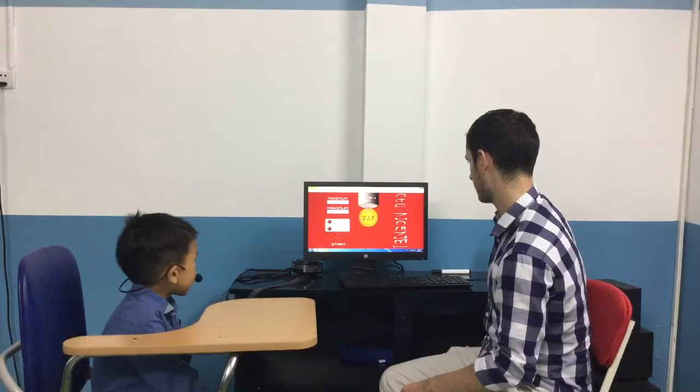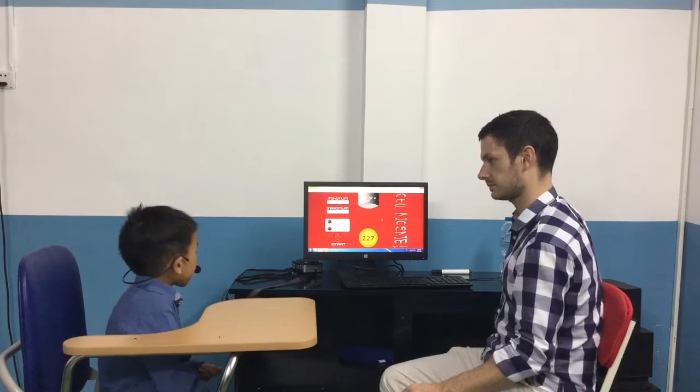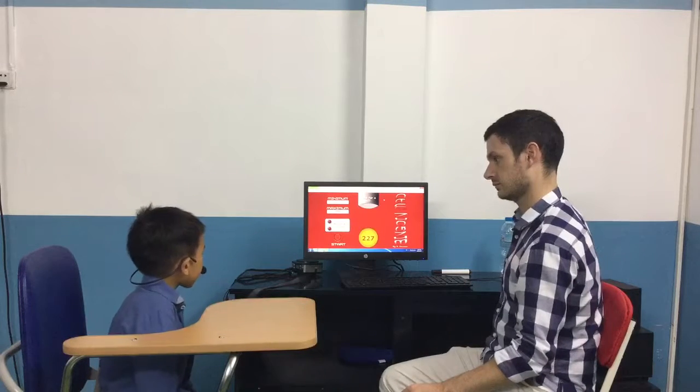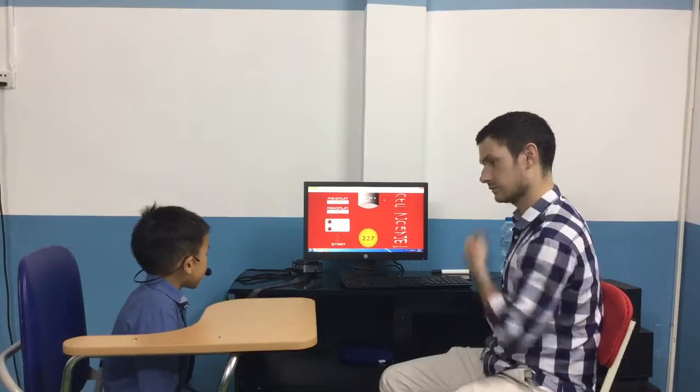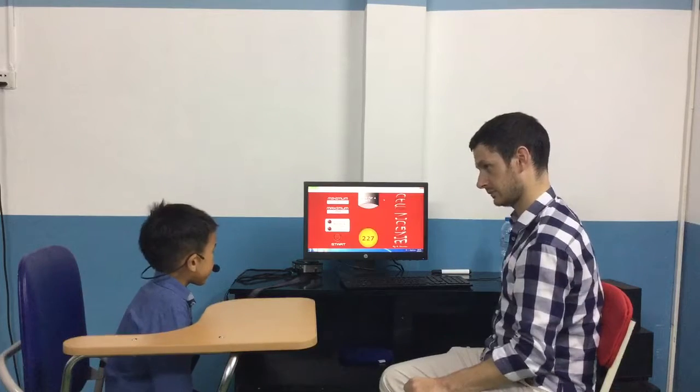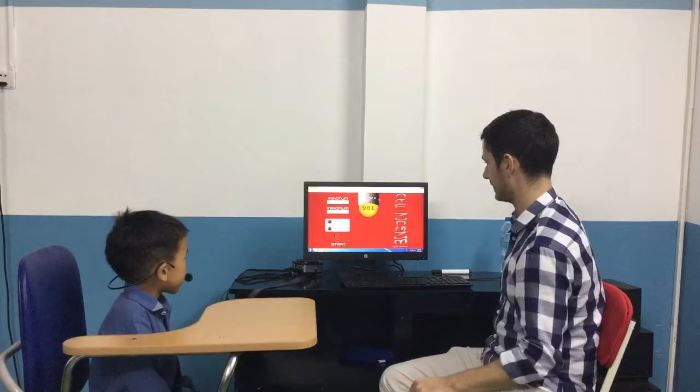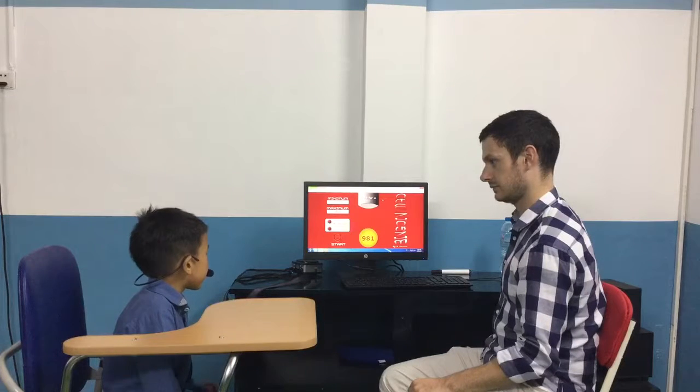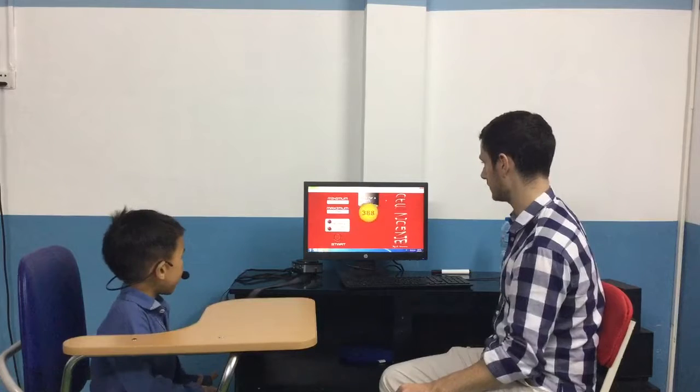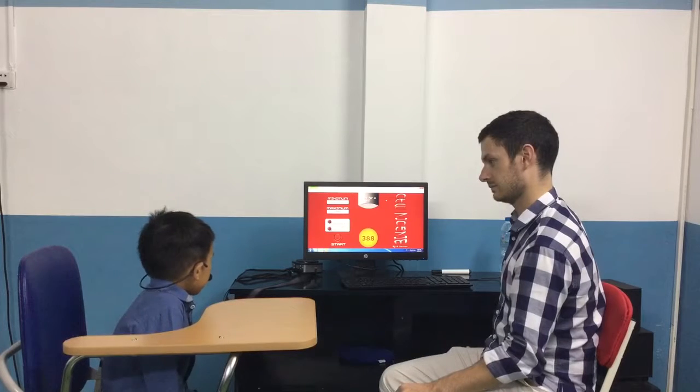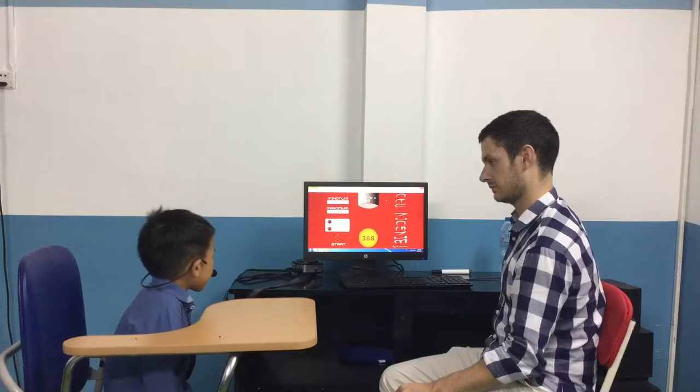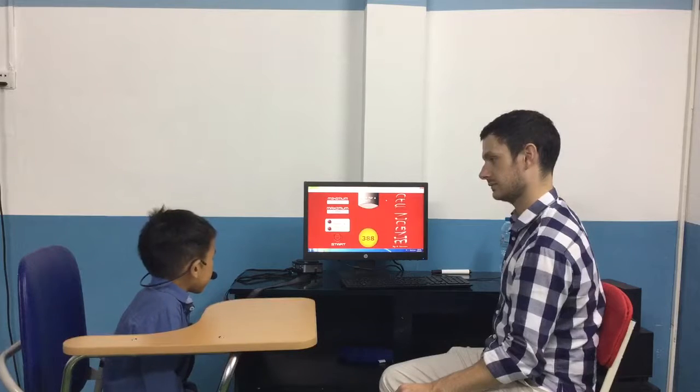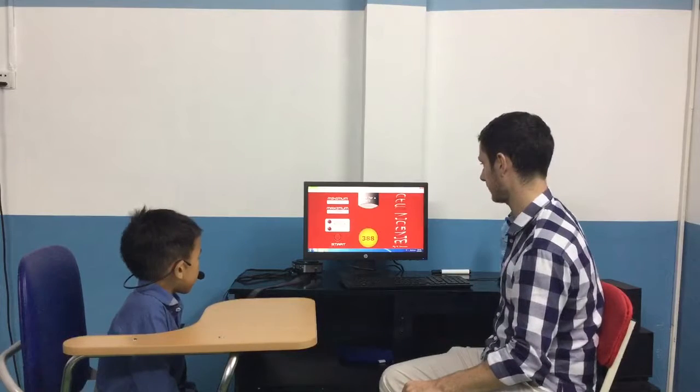What number is this? It's 227. Yes. 981. Very good. 388. Fantastic.